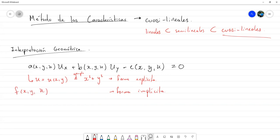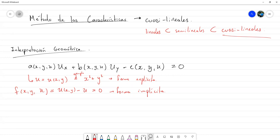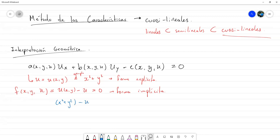Esa forma implícita está dada por F(x, y, u) = u(x, y) − u = 0. A lo largo de este desarrollo vamos a considerar a u como si fuese una variable independiente, con el objetivo de considerar a F una función en tres variables, y luego considerarla como una superficie en el espacio x, y, u.